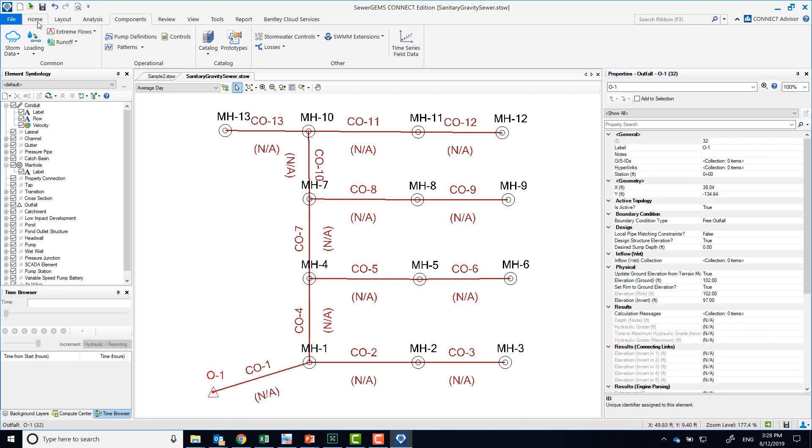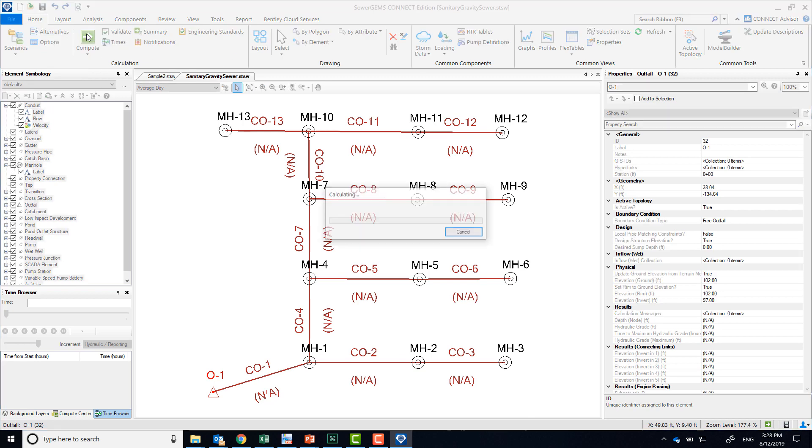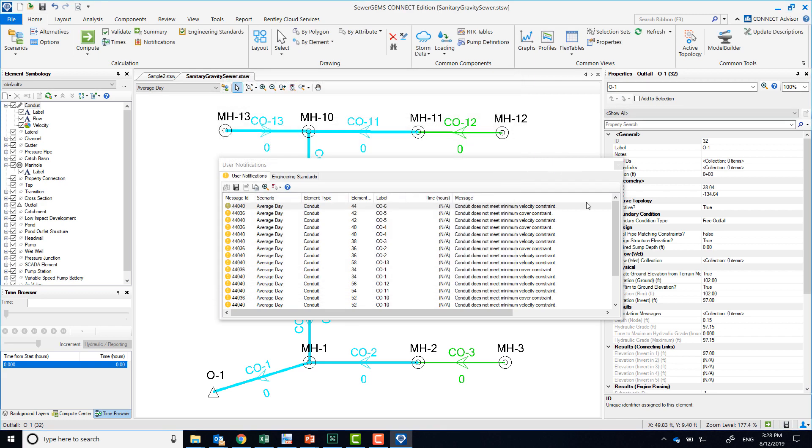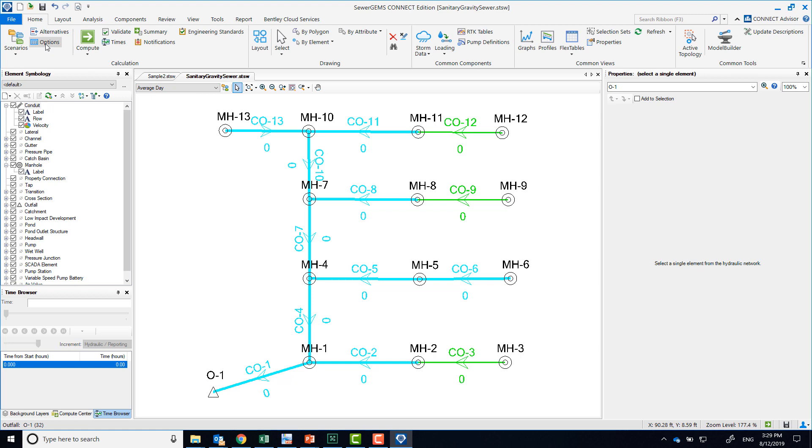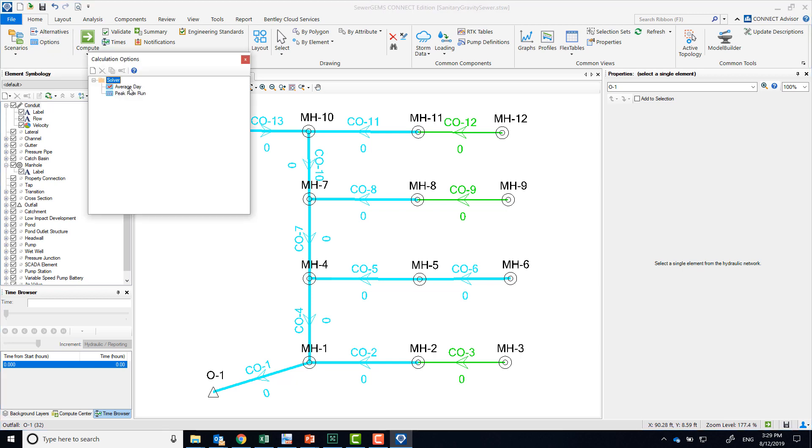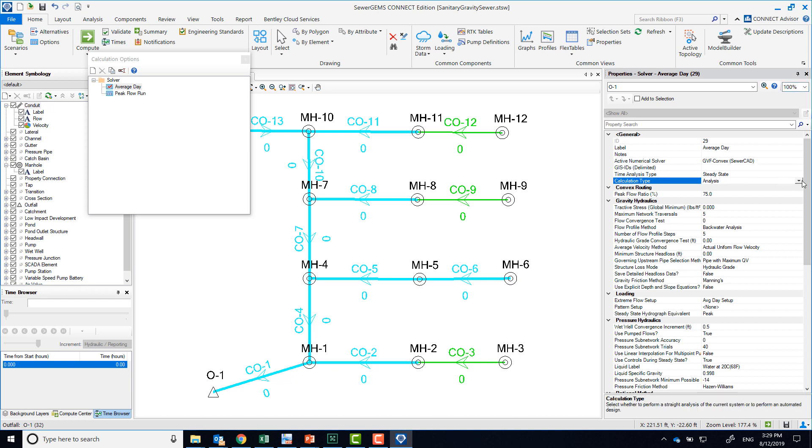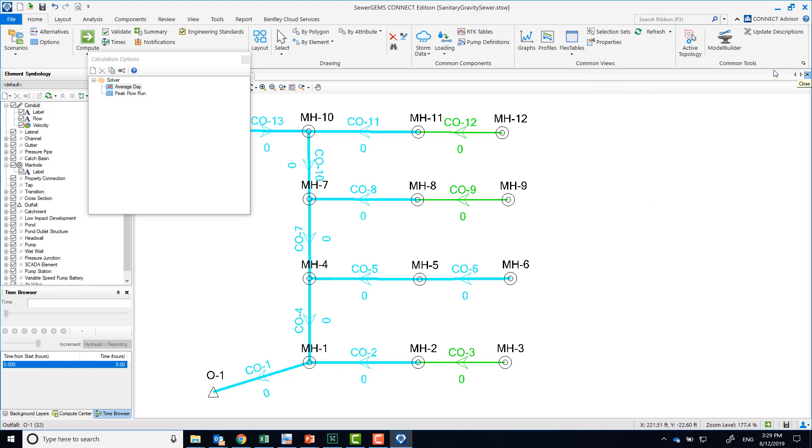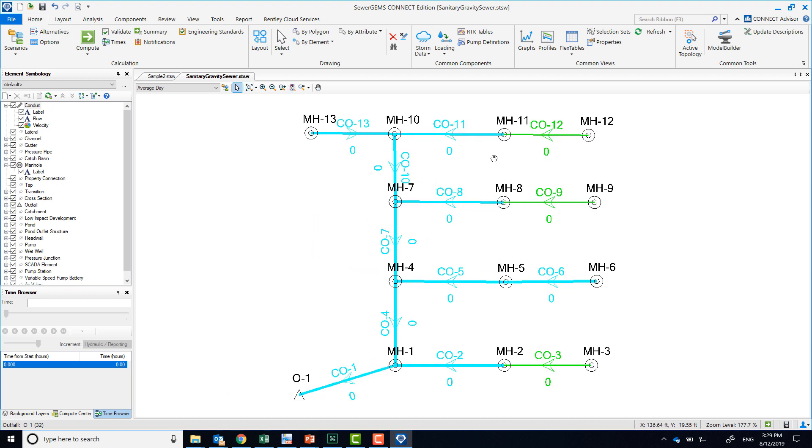I'm going to run this so we can see the results. When you get this warning message about the conduit not meeting minimum cover or velocity constraints, if you're doing an analysis run like we are—what I mean by that is in the calculation options we created, remember when we use the GVF convex sewer CAD solver, we can run it in either analysis or design mode. By default, we always run analysis, but if you are doing the automated design, so if you're using the software to tell you what the diameter should be, then you would want to run it as design.